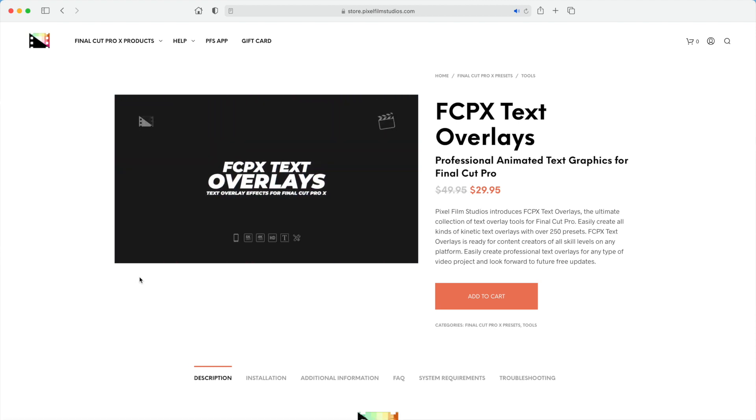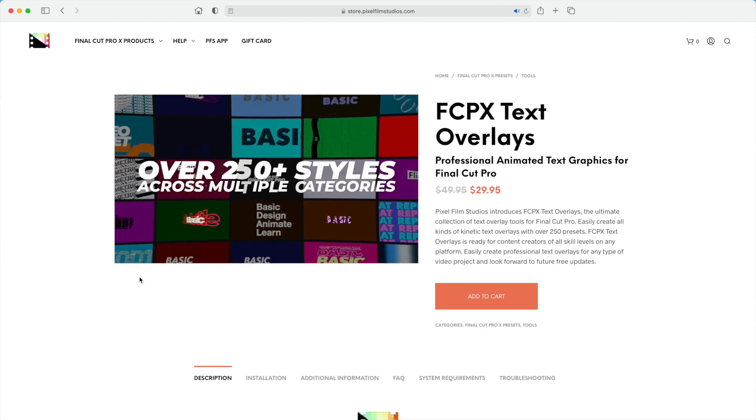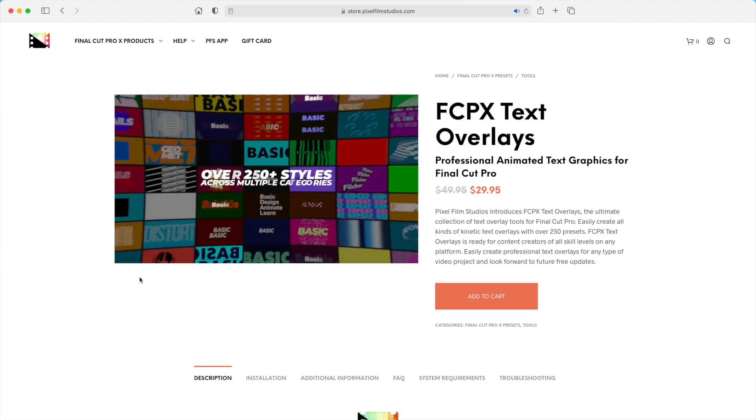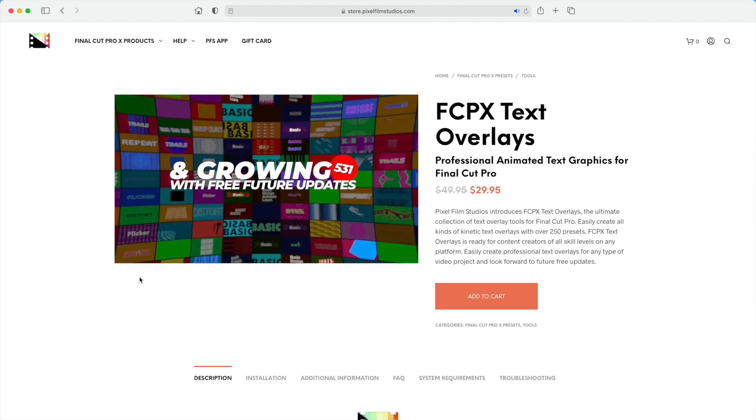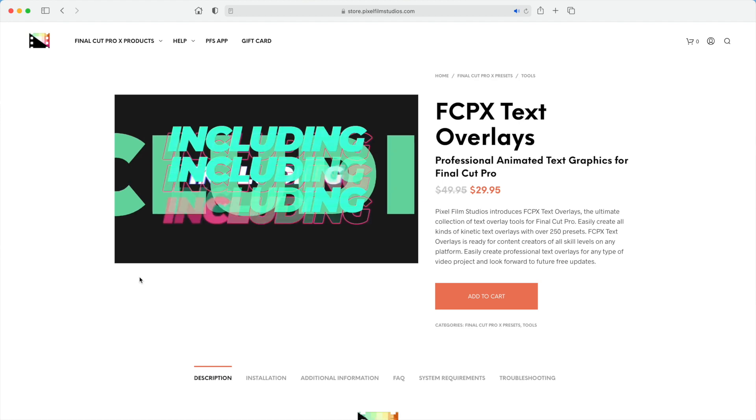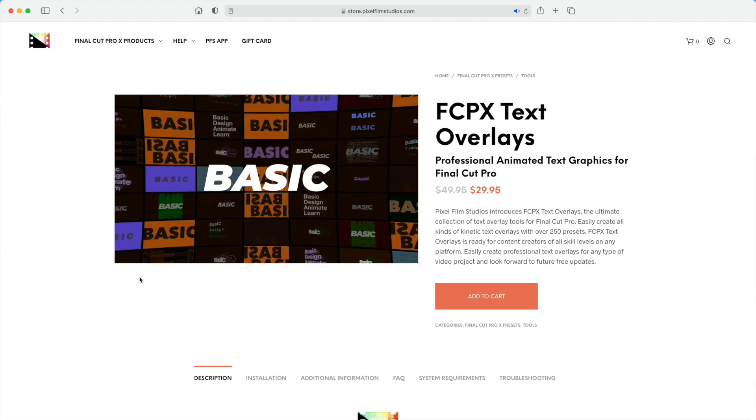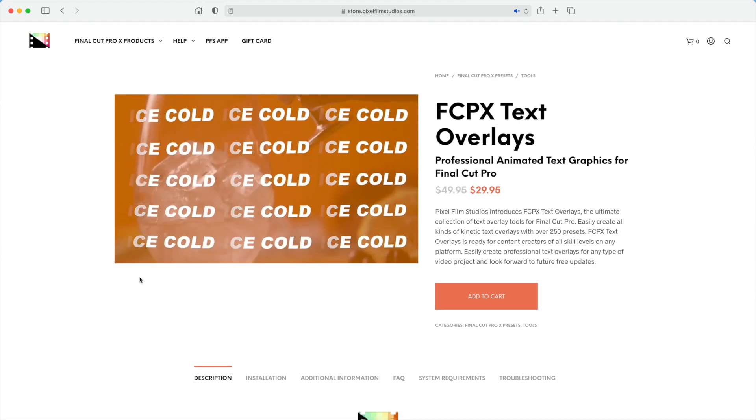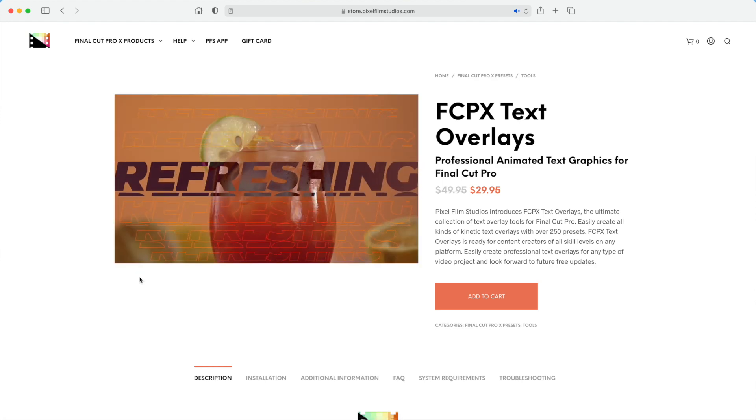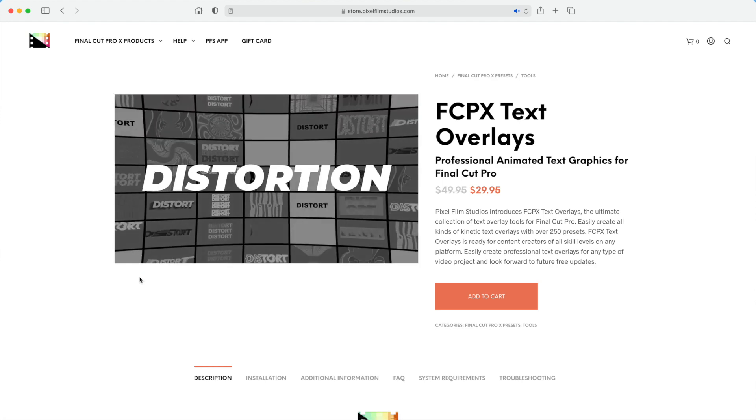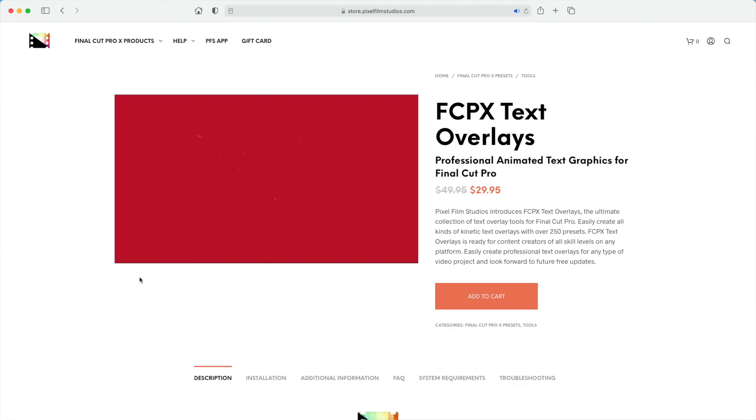With this plugin, you get over 250 easy to use presets, all with advanced animations, and all you have to do is drag and drop it down into your timeline and change the text. It doesn't get much easier than that. Let's jump into Final Cut Pro and take a look at a few of my favorites.